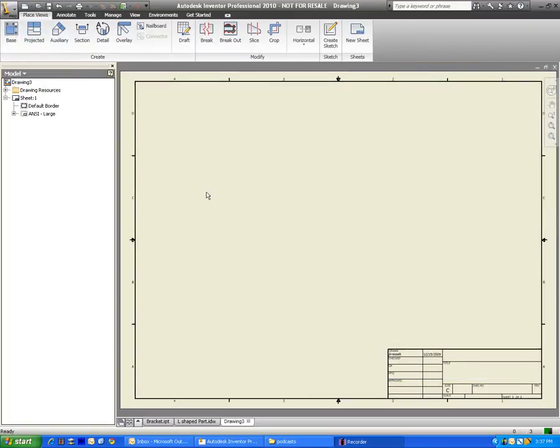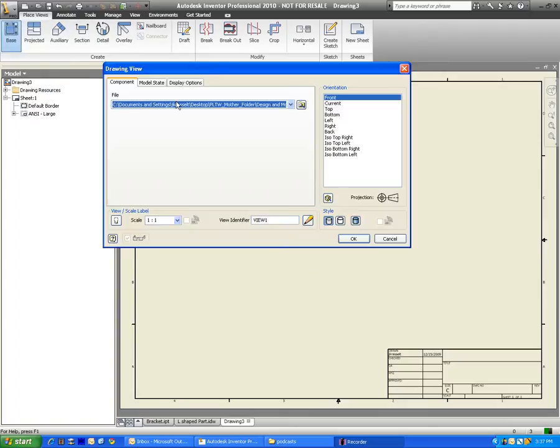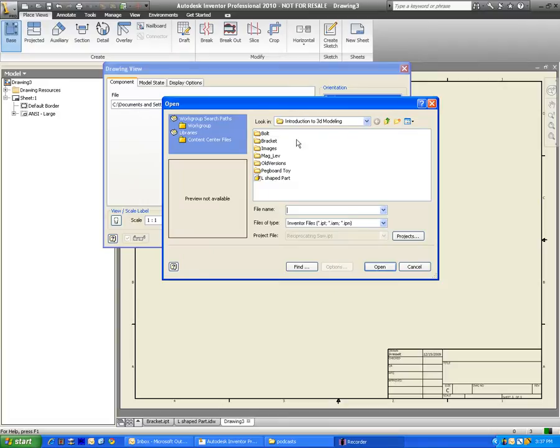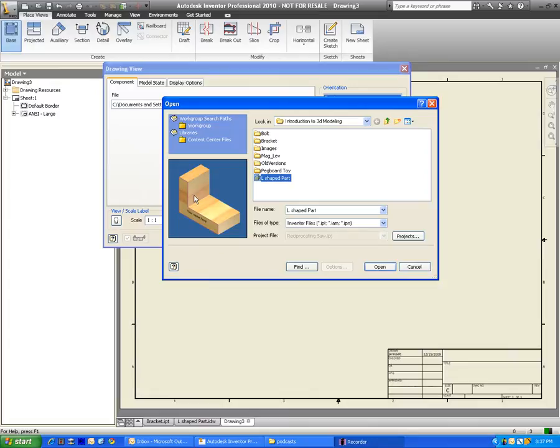To bring in our part, we go to Base. And from here, we have to simply just go ahead and search through our files to get the part file that we made. And here, I saved mine as L-shaped part. So I just click Open.